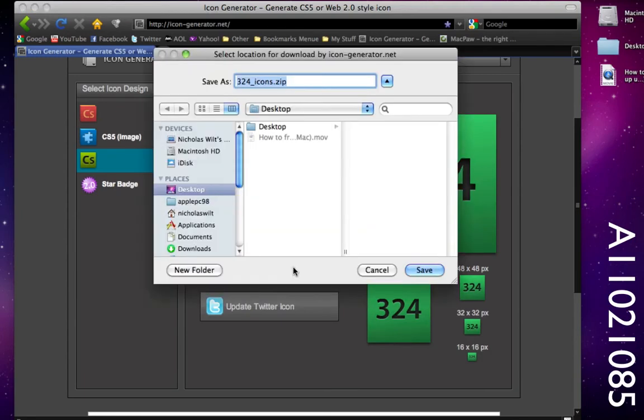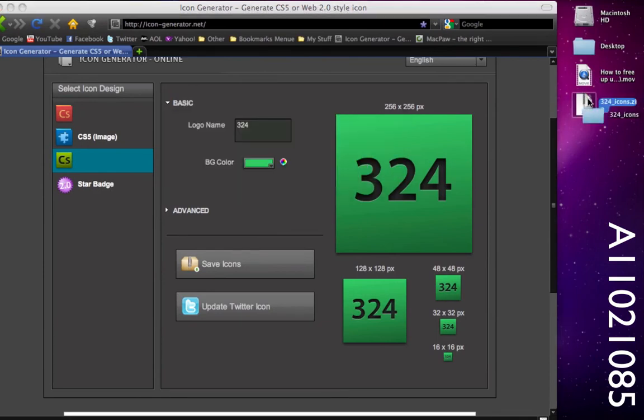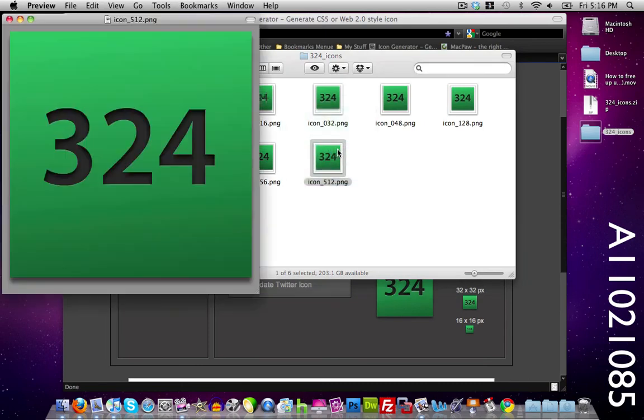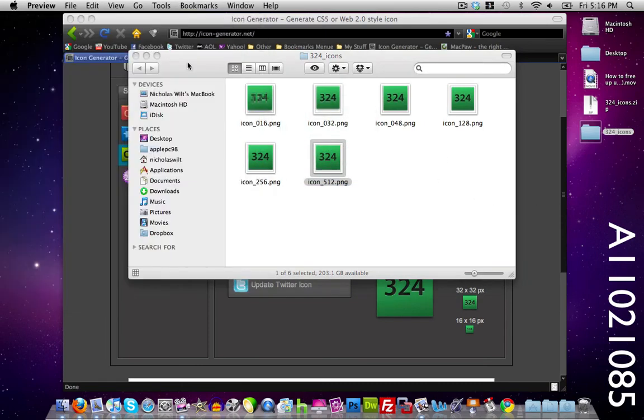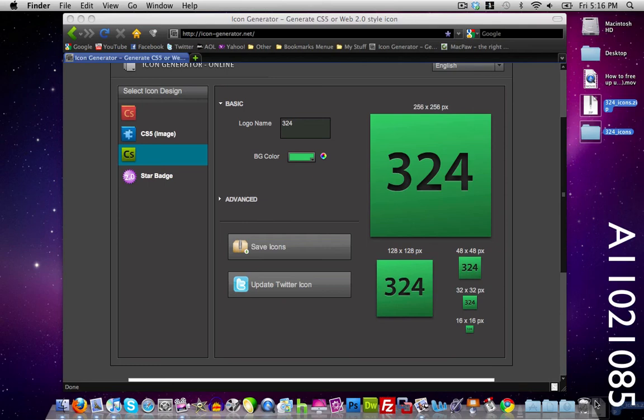Then I can click save icons, save it to the desktop again, and unzip them. As you notice we have a different pack of icons and they look like this. You can use those for your logo, for your avatar, or just to customize or change your icons.